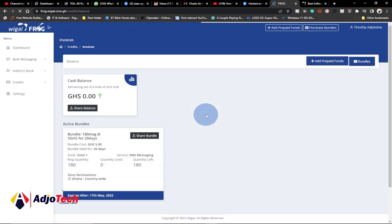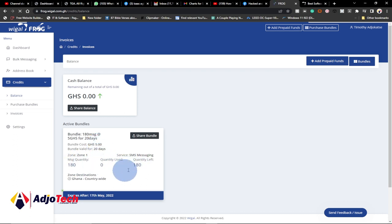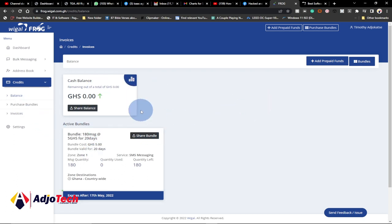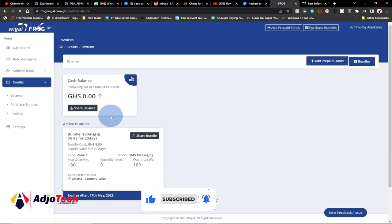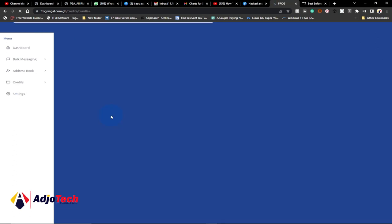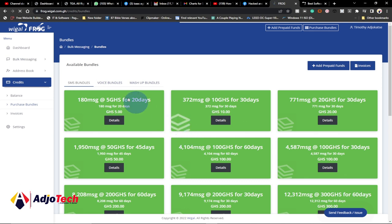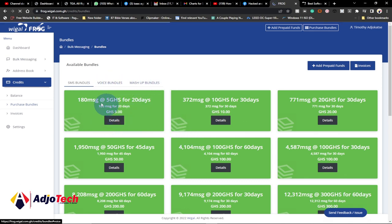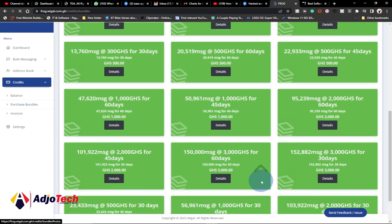Under Credits, I can check my balance — I bought some the last time. You can see I have a bundle of five cedis which is valid for 20 days, allowing me to send up to 180 SMS. It will expire on 17th May. If you want to buy a new bundle to send bulk SMS, just go to Purchase Bundle under Credits. You can see this is where you buy a bundle — they have voice bundles and mashup bundles, and prices vary depending on the volume.